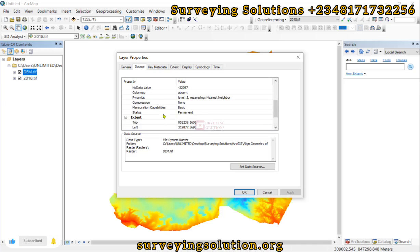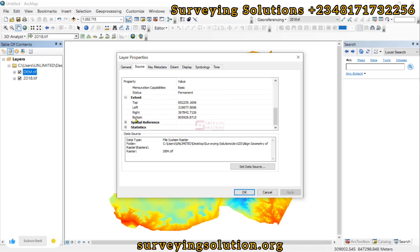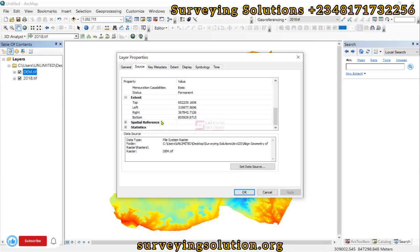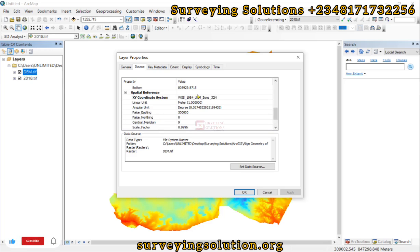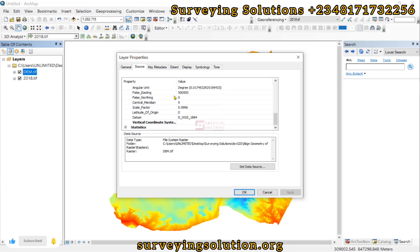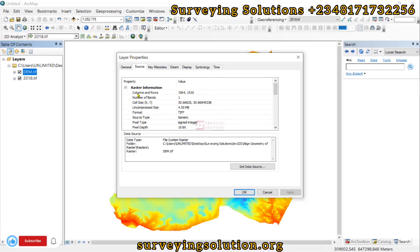These are important parameters that need to match. You can also see the extent with top, left, right, and bottom values. Before proceeding, you must ensure that both rasters are in the same coordinate reference system — if projected, both must be projected; if geographic, both must be geographic. We can see the extent of the DEM and confirm both are in projected zone 32, so the units are all the same.